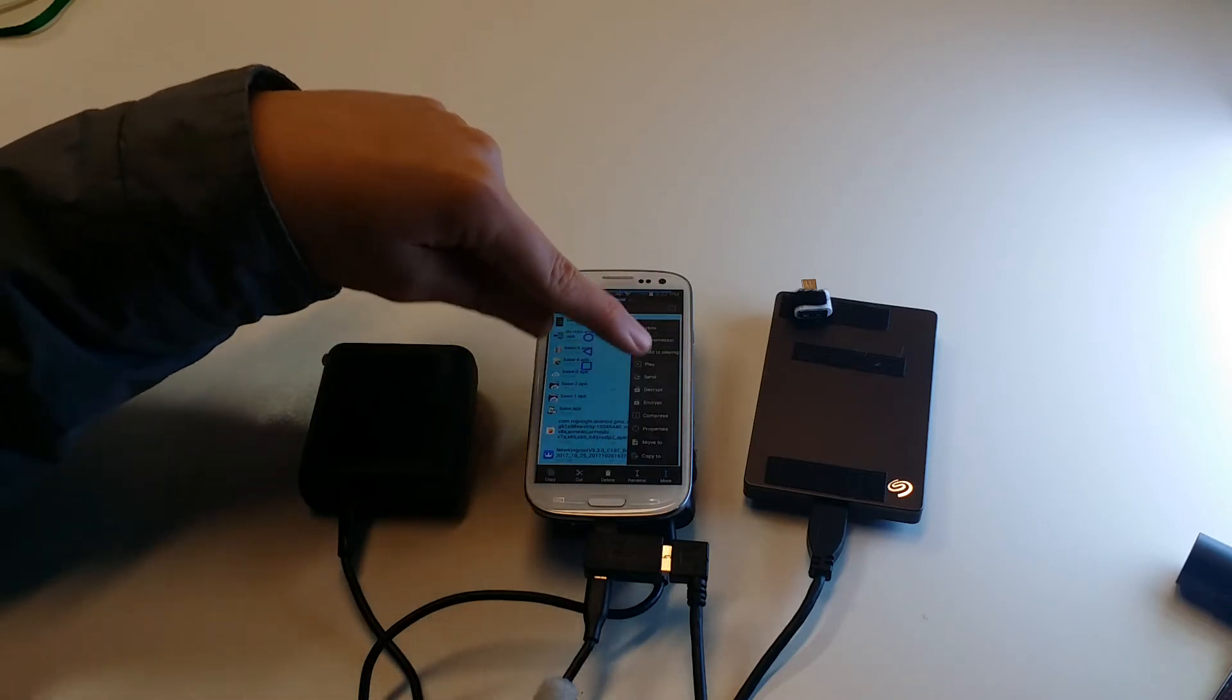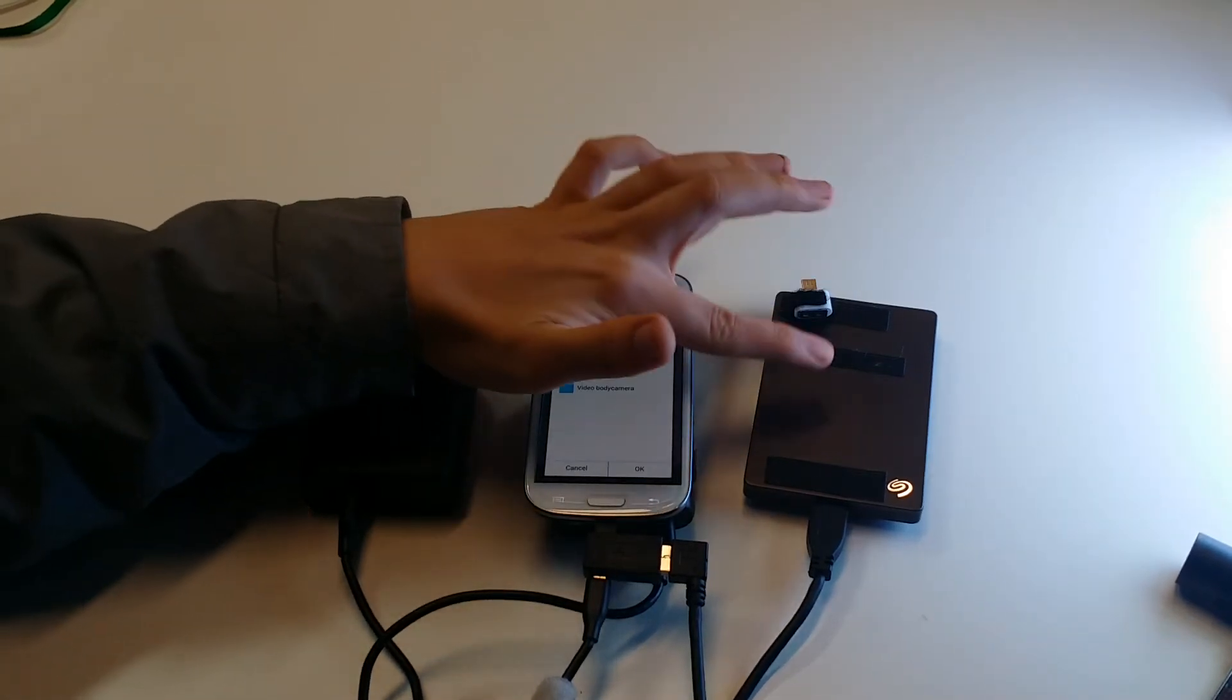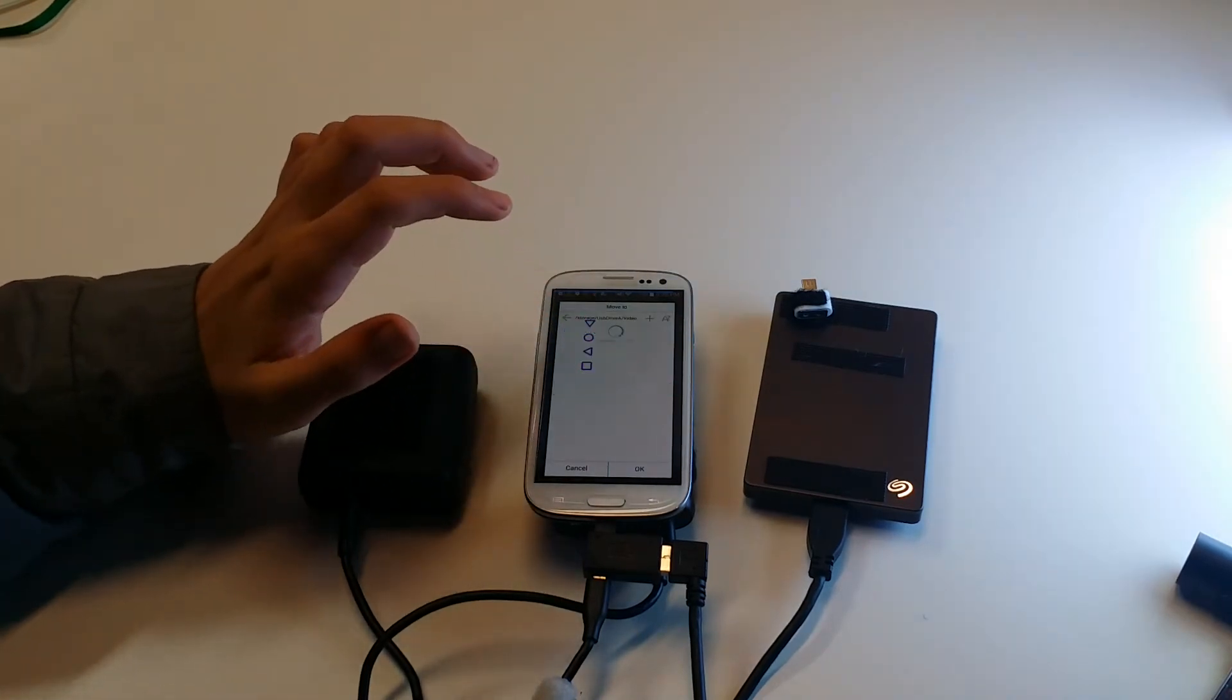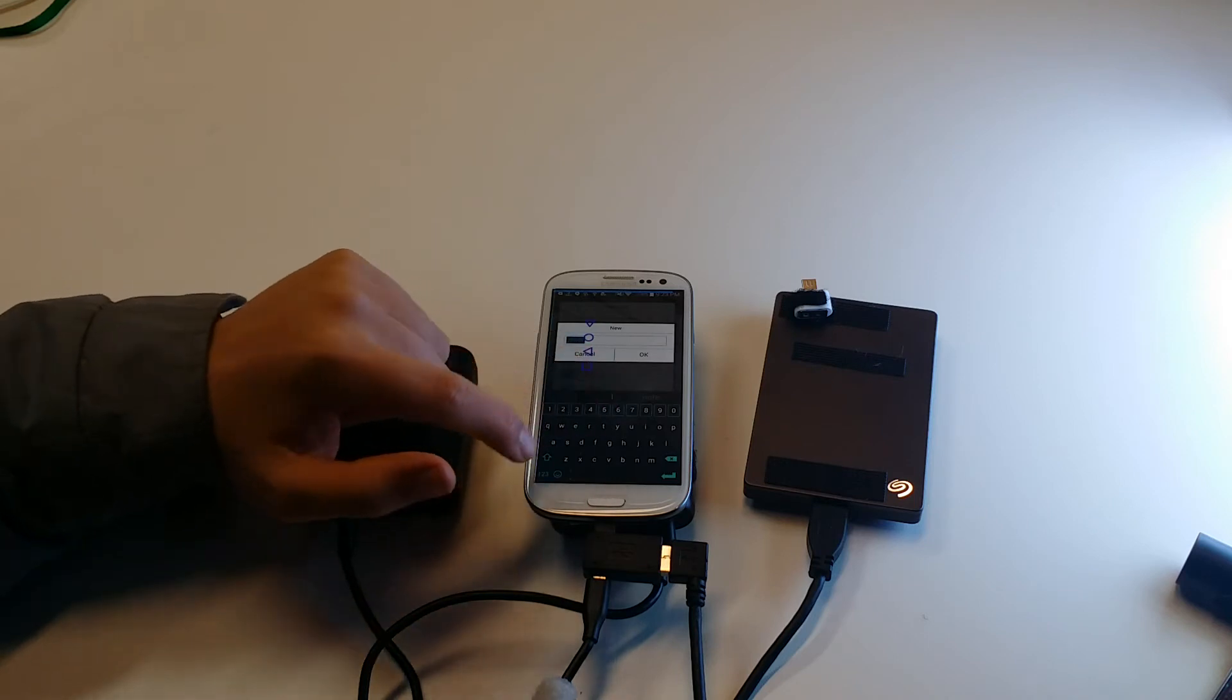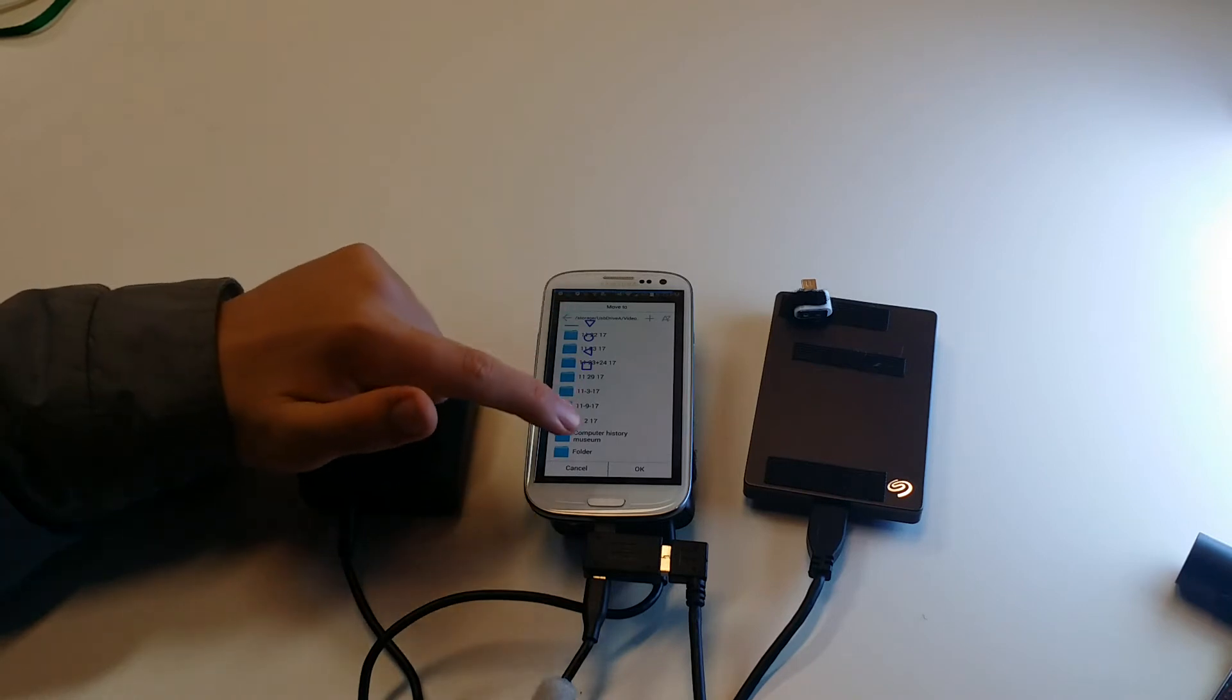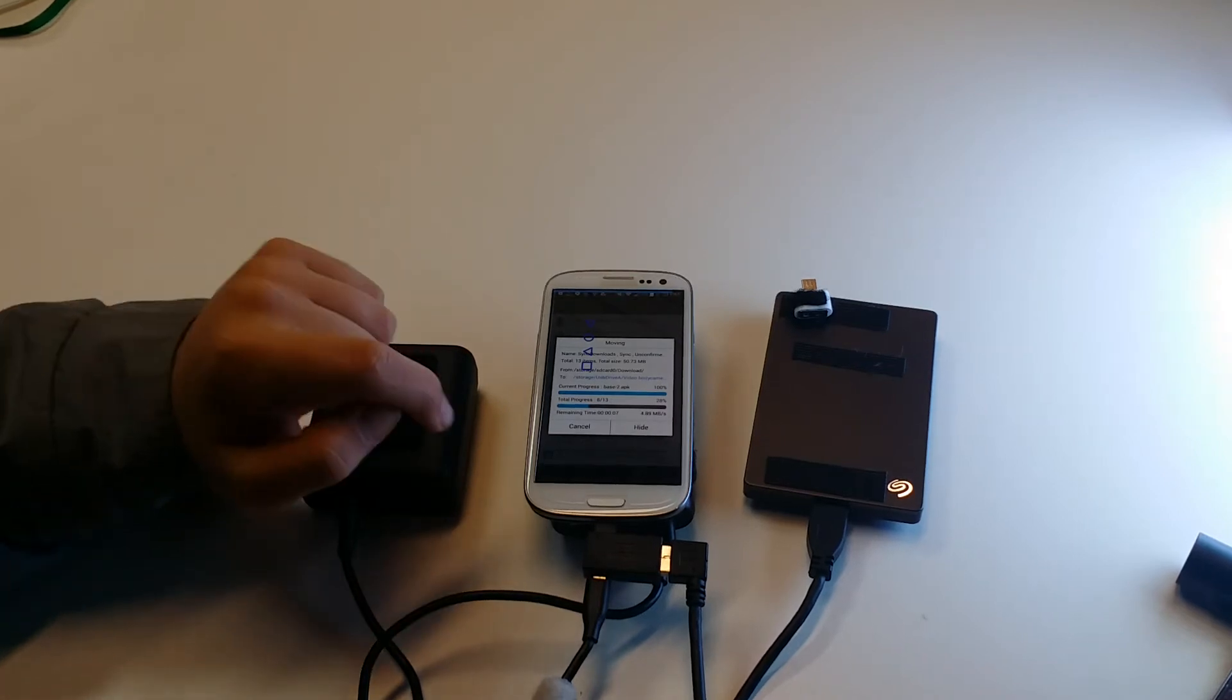I'm going to go back, then I'm going to access my USB drive A, which is my external hard drive here. Then I've made a folder called Video Body Camera. I'm going to access that and here I have days and I'll just create a new day folder. I'll say it's YouTube and I'll press OK. Here I have the folder and I'll open the folder and I'll press OK and it will transfer the files over to the external hard drive.